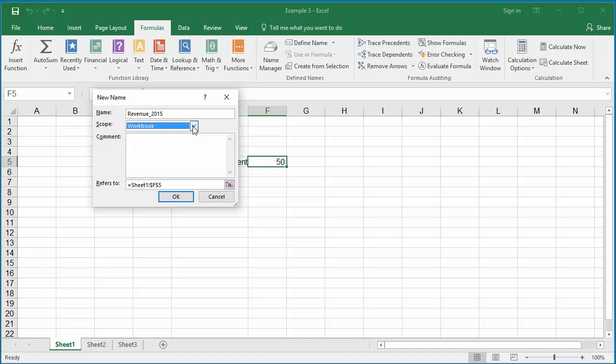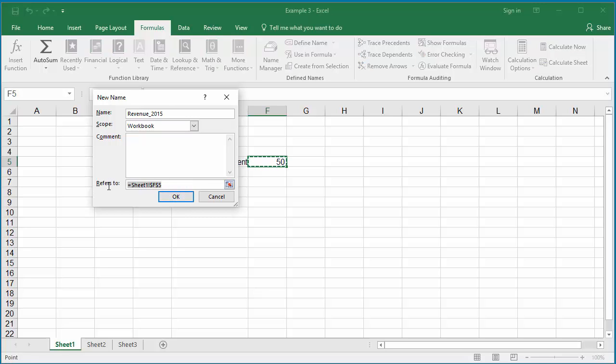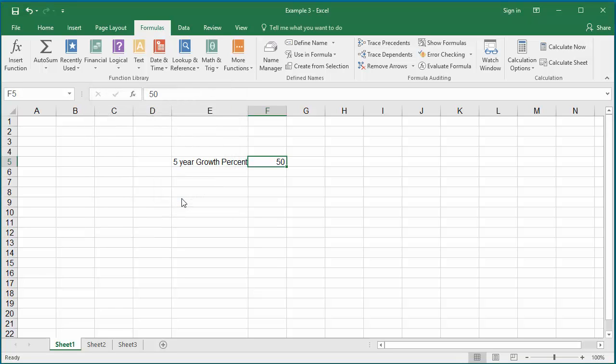In the Refers To, clear the existing text and enter value as hundred thousand. Click OK to save the named constant. You can use this in any worksheet of the workbook and Excel replaces with value hundred thousand.